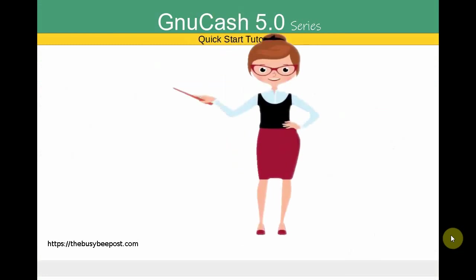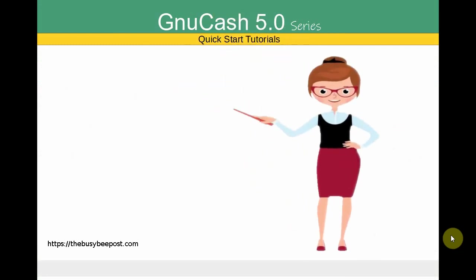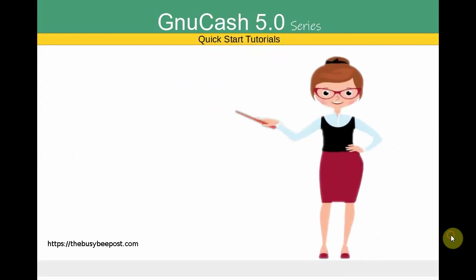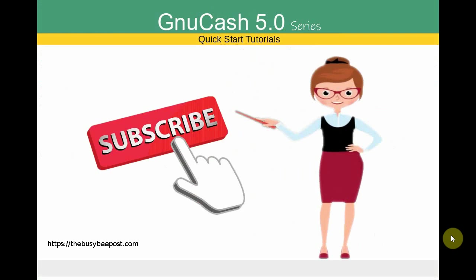If you like my tutorials and find them helpful please subscribe to show your support for this channel and don't forget to give a thumbs up. Let's begin.